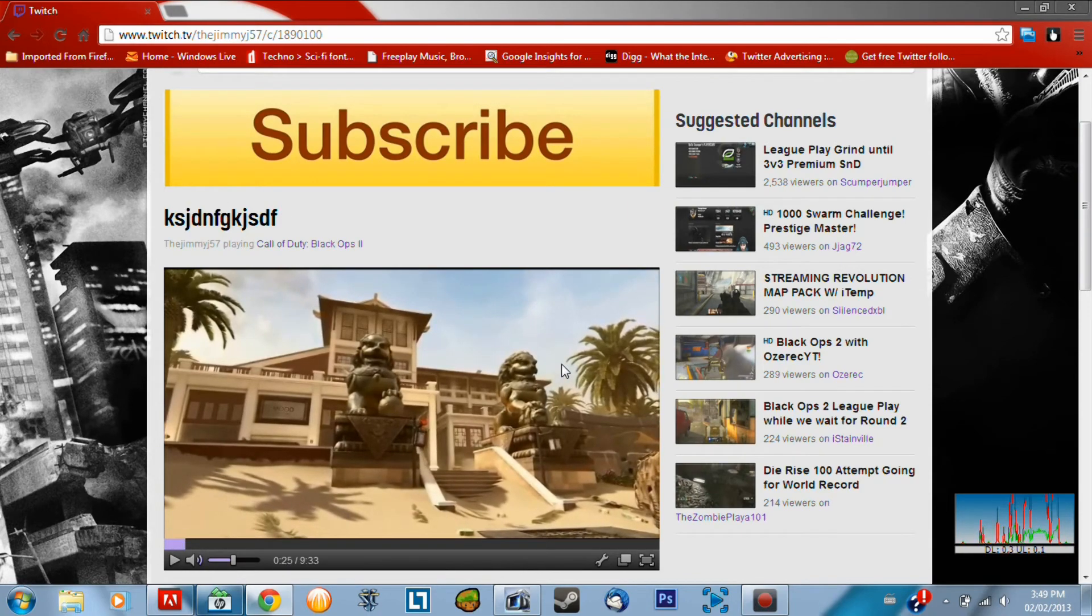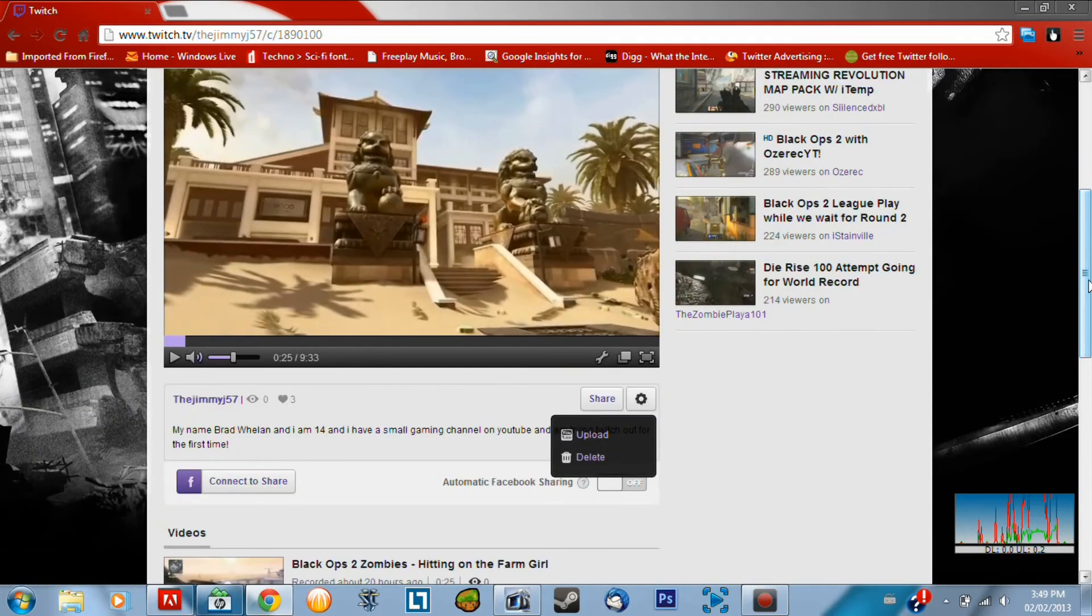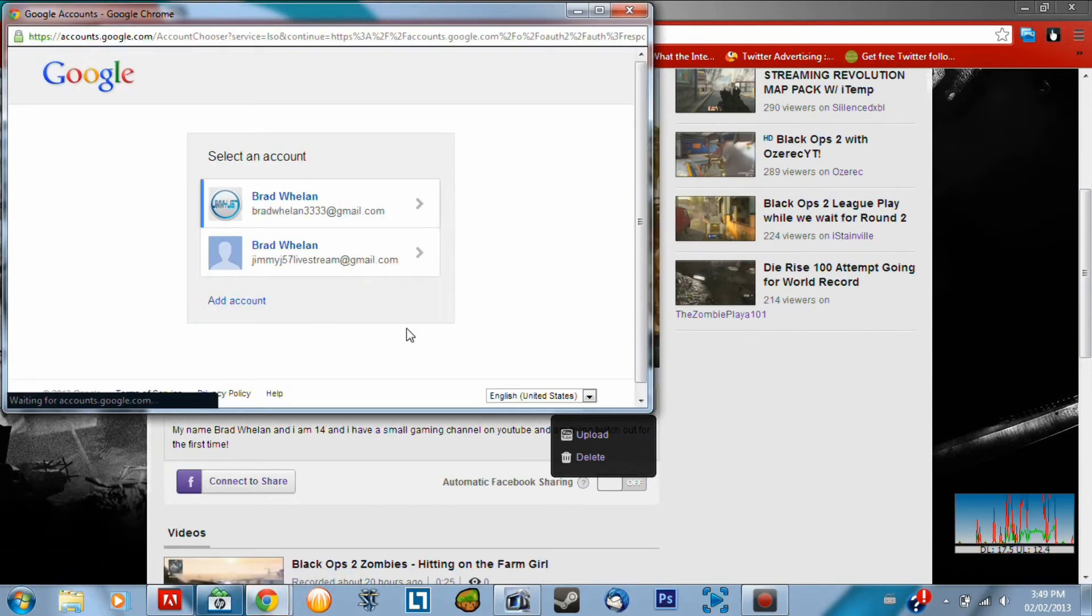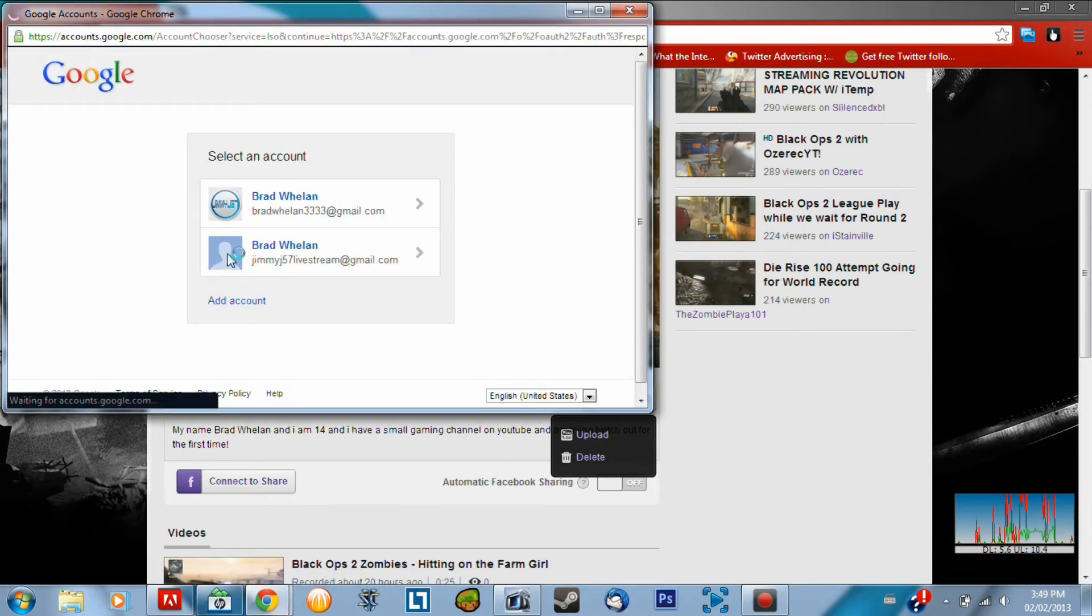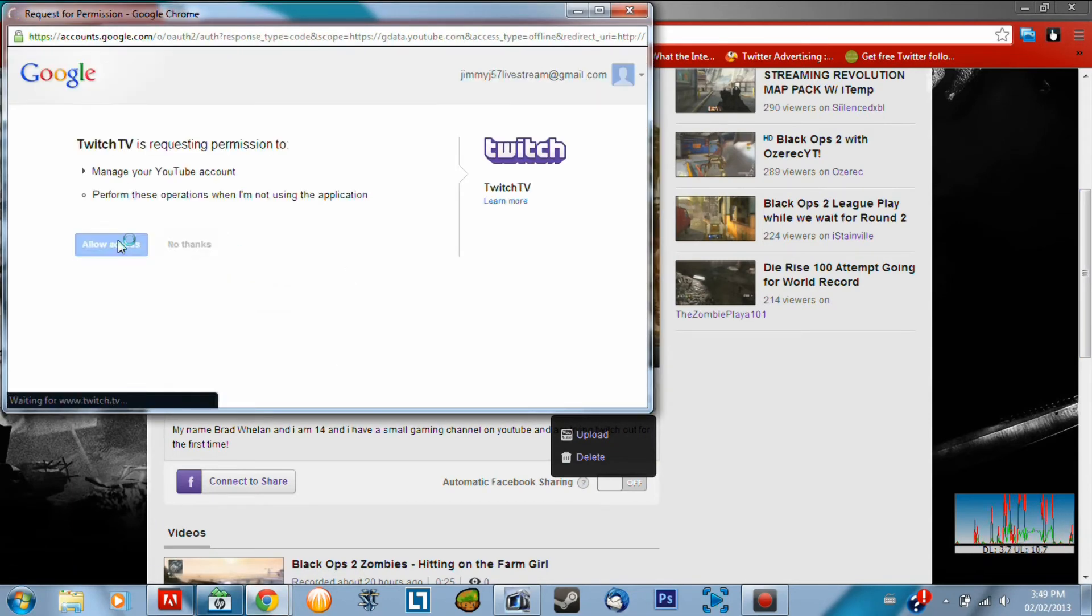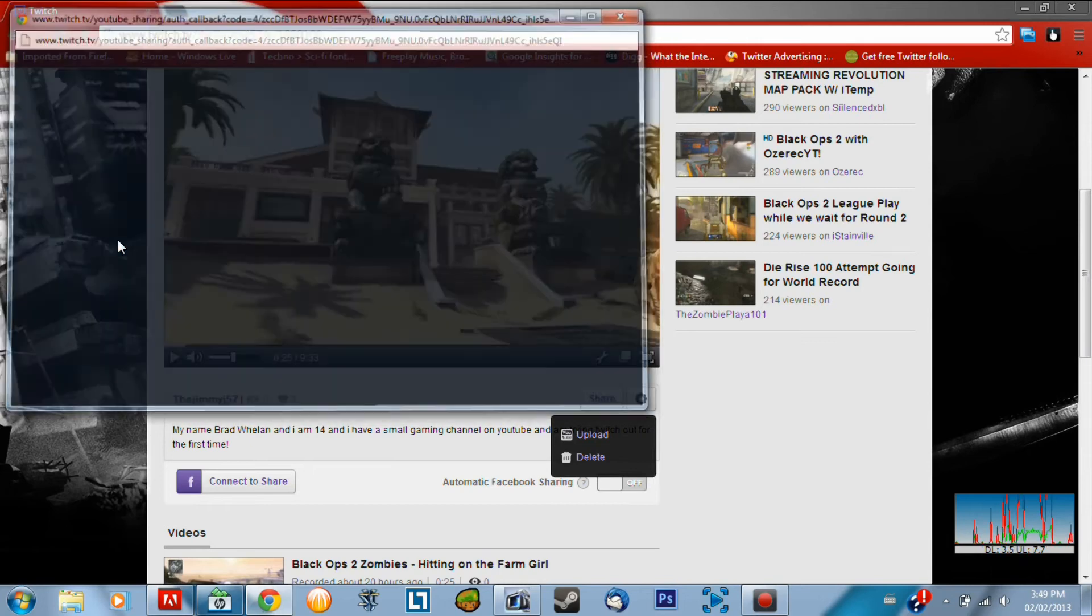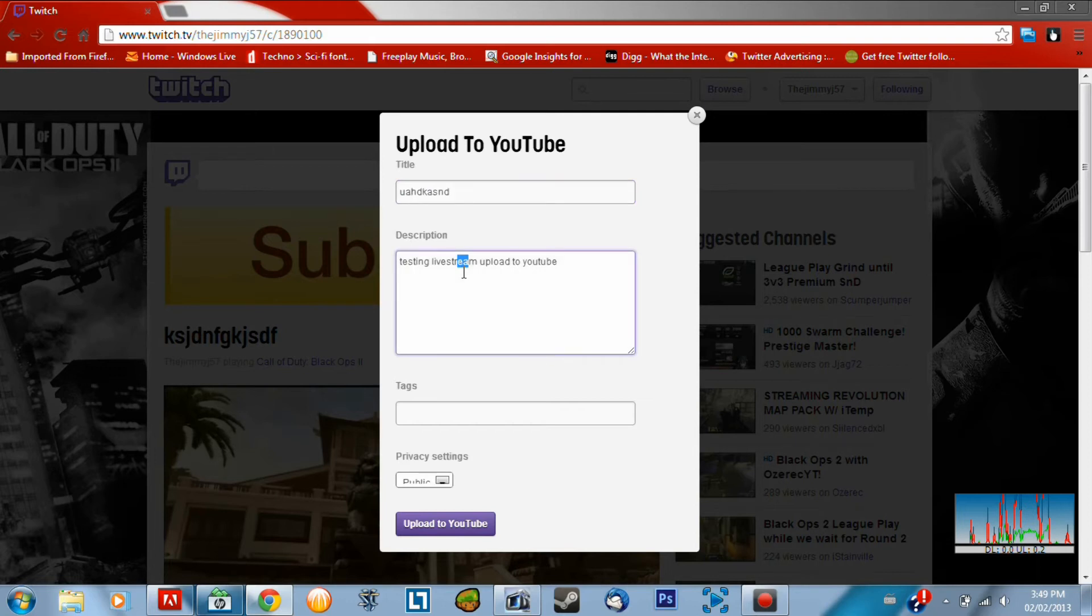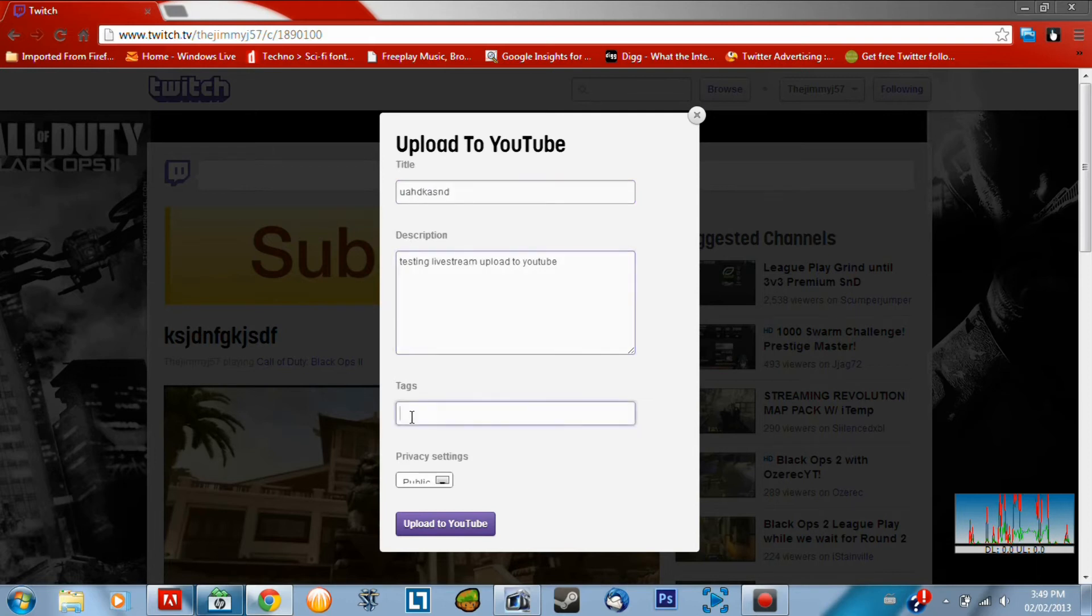You literally have to click that. Another window will pop up. Actually, I will show you. Alright. Here. I click this. You allow access. And then this window will pop up. You can change your title. And then you can add more to your description. Add tags for your video on YouTube. And then literally all you have to do is click upload to YouTube.